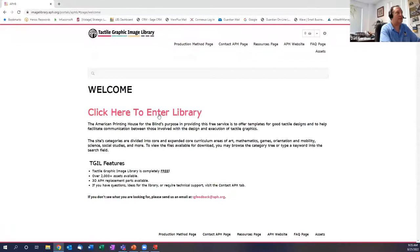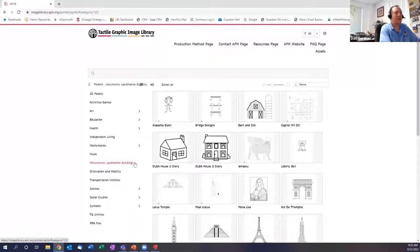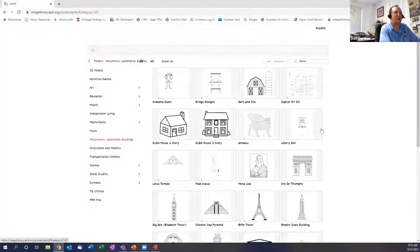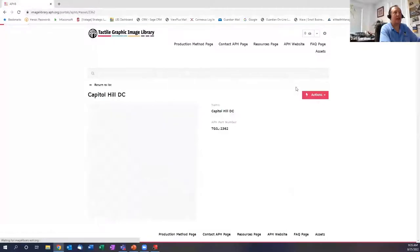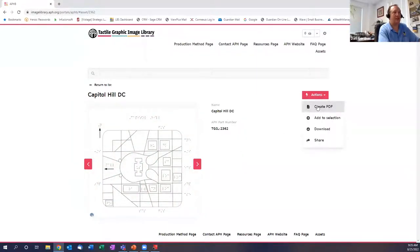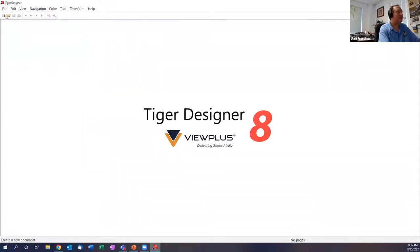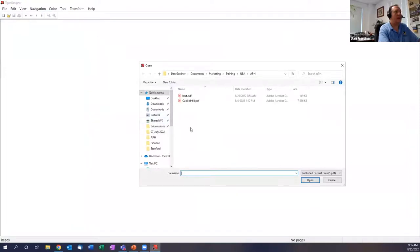Some of my favorite ones from the TGIL graphics library are the monuments and landmarks — they've got some great bridges and things. I was really looking for examples that had graphics and Braille mixed. The Capitol DC one has that, and you can just go and download the PDF from there. And once you have it downloaded, in Tiger Designer you can open it.